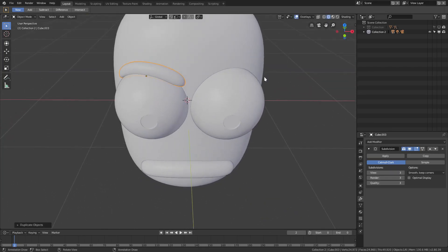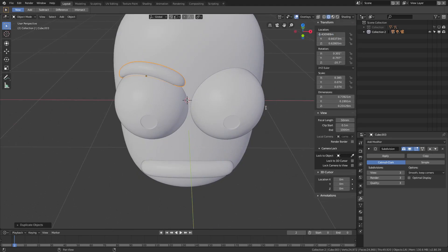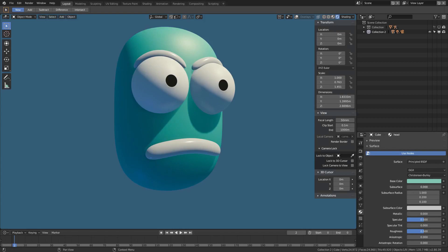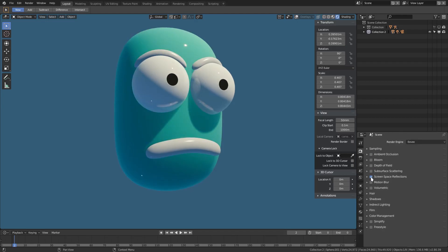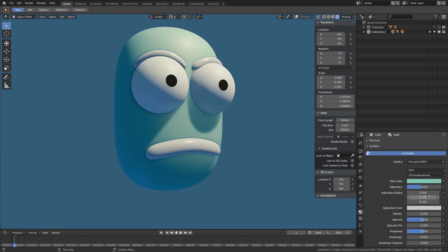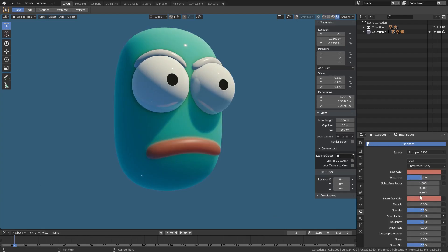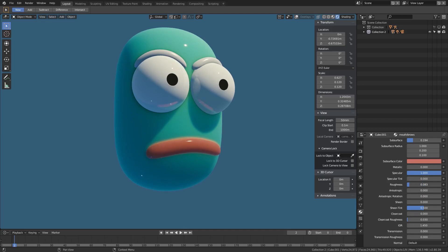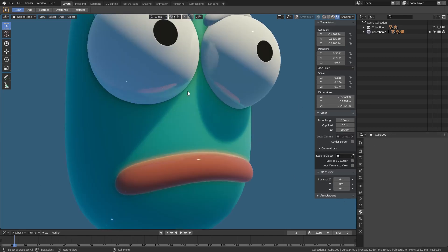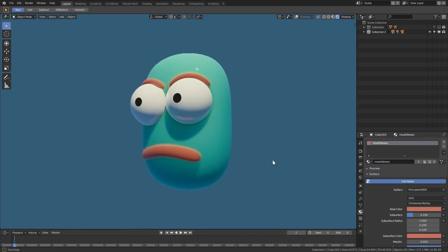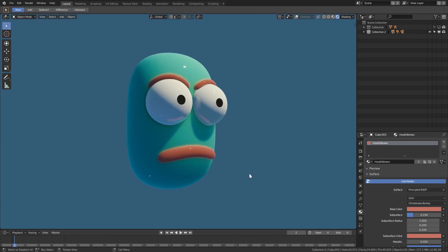Hit Shift+D, move it over, open the panel, change the X location and remove the negative sign for the Z rotation to mirror the eyebrow. Then turn up subsurface scattering — enable ambient occlusion, subsurface scattering, and screen space reflections. Set the first to 0.2, leave the second, set the third to 1. Drag the base color to the subsurface color slot and turn subsurface up halfway. Specular all the way up, roughness almost all the way down. Copy these colors for the eyebrows. Hope you guys enjoyed — see you in the next video!